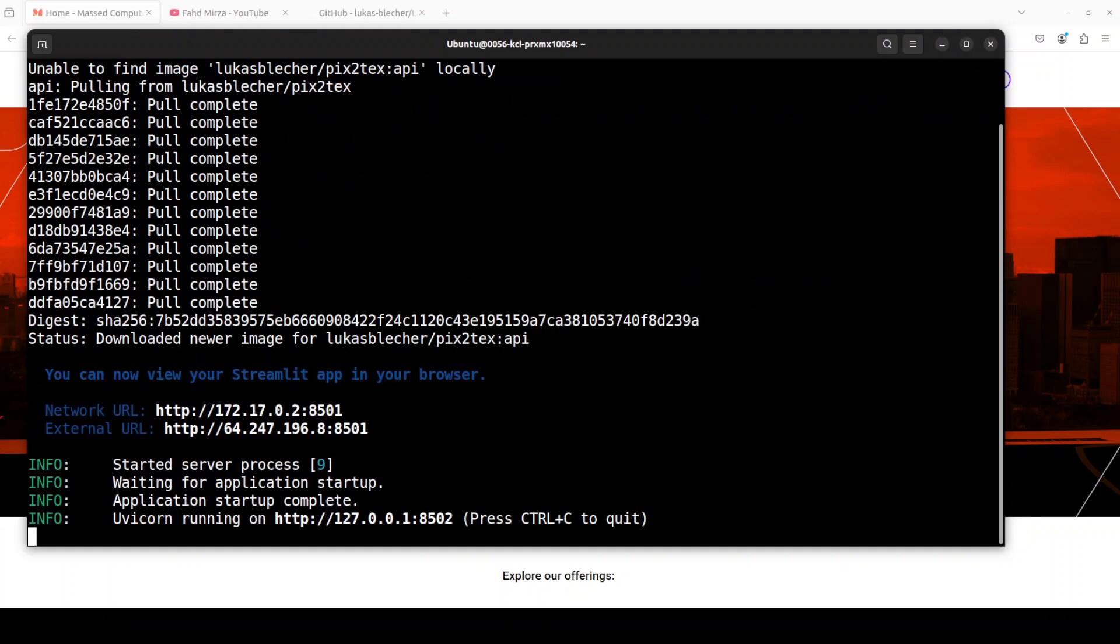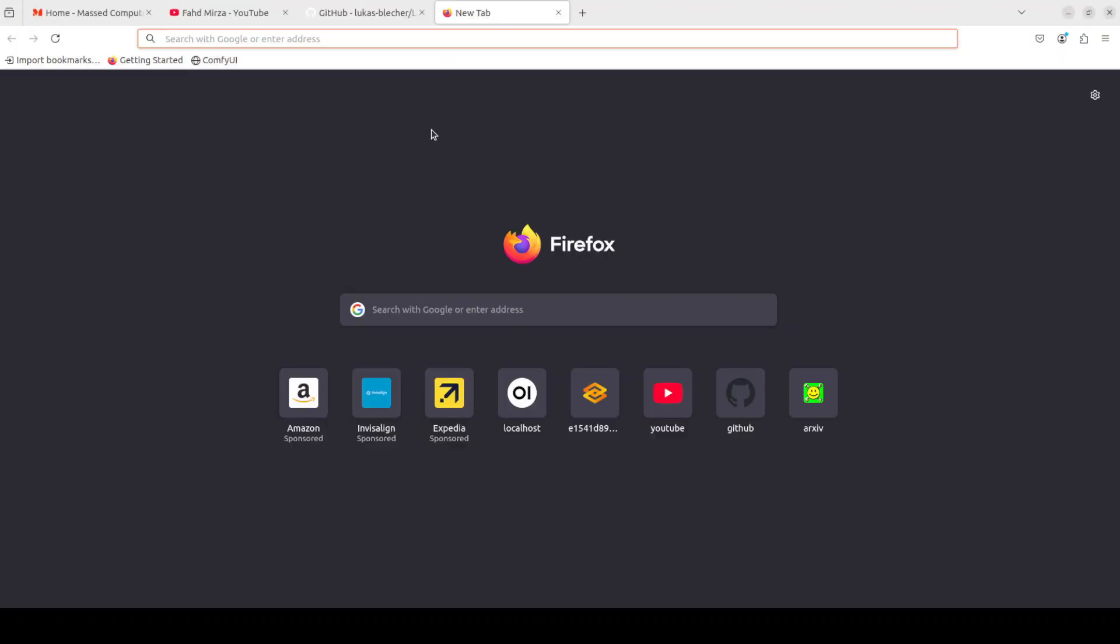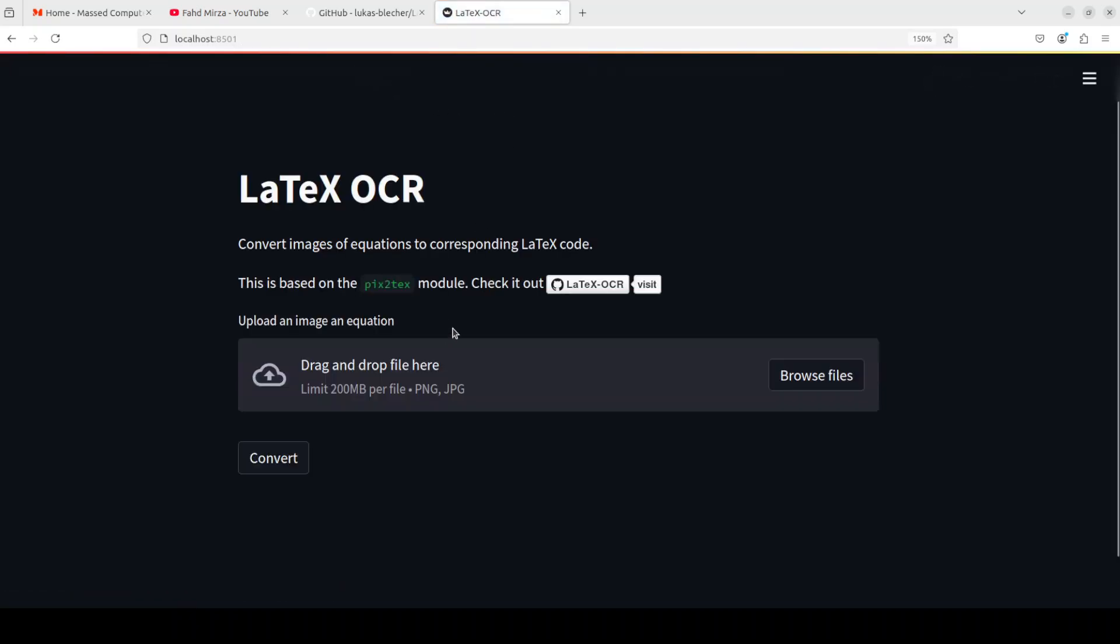Okay, so everything is running now. Now we can access this at our local system, so let me go to my local system and then access it at port 8501, which is a default Streamlit port. And there you go, you can see that our LaTeX OCR or pix2tex module has been installed.